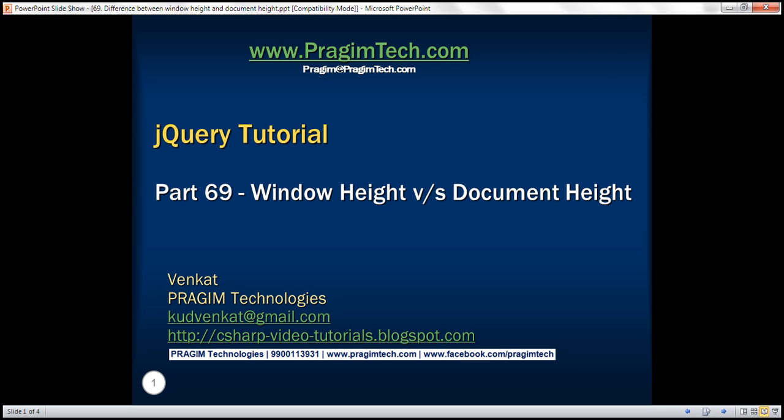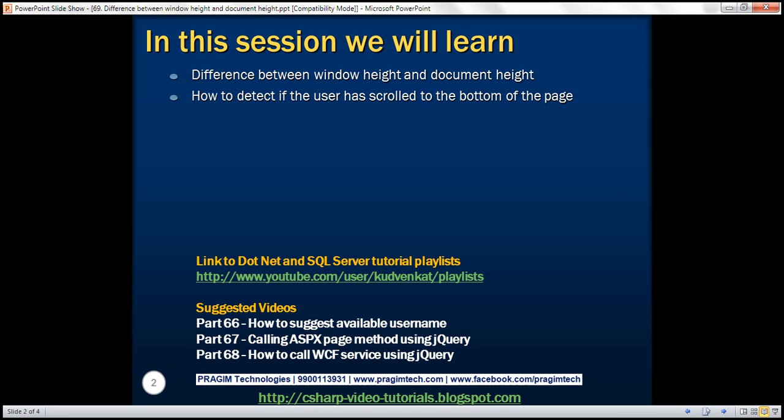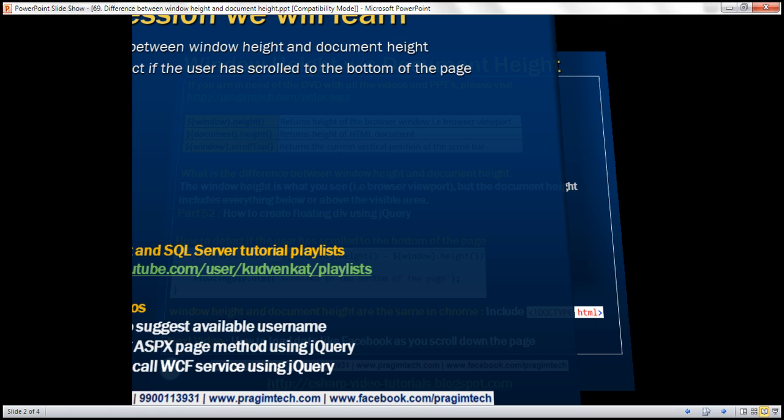This is part 69 of the jQuery tutorial. In this video, we'll discuss the difference between window height and document height, and how to detect if the user has scrolled to the bottom of the page.